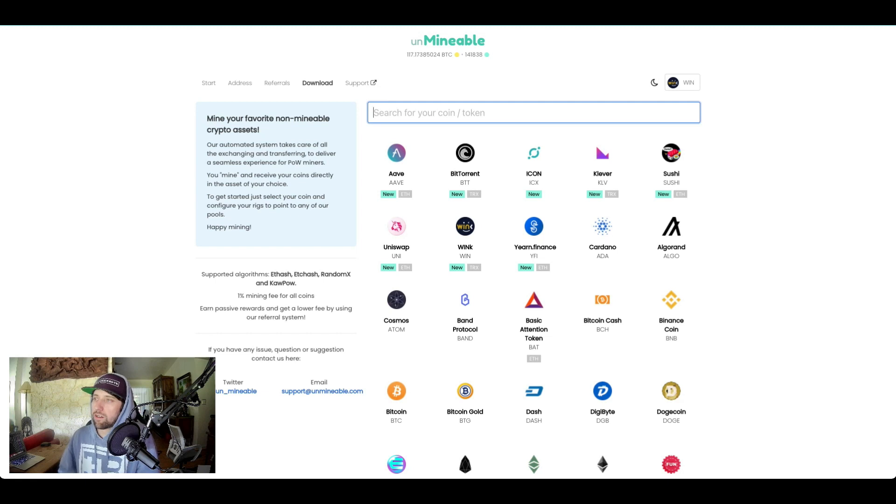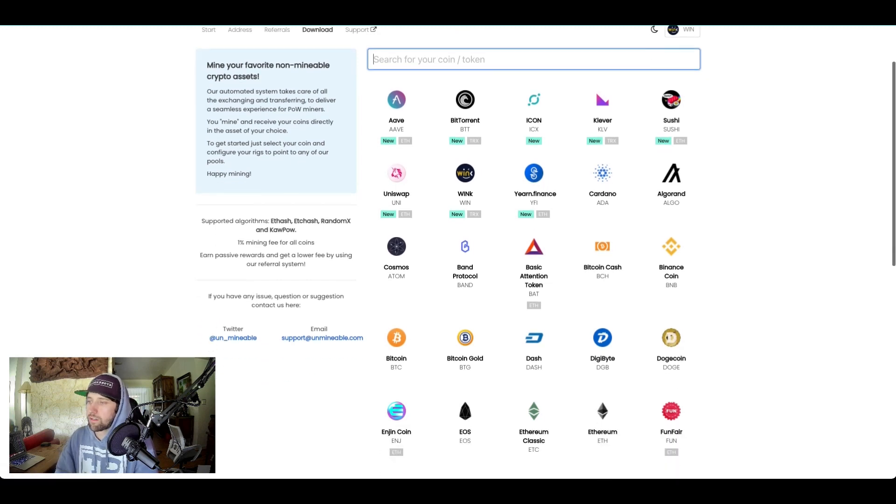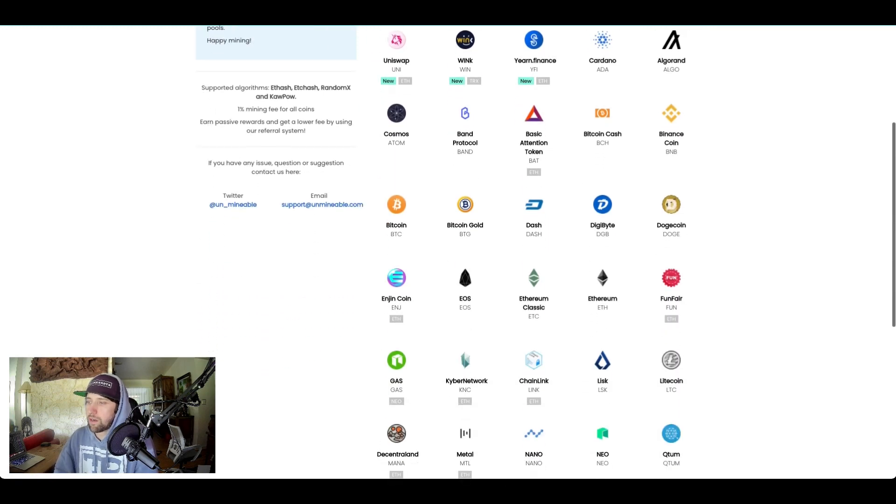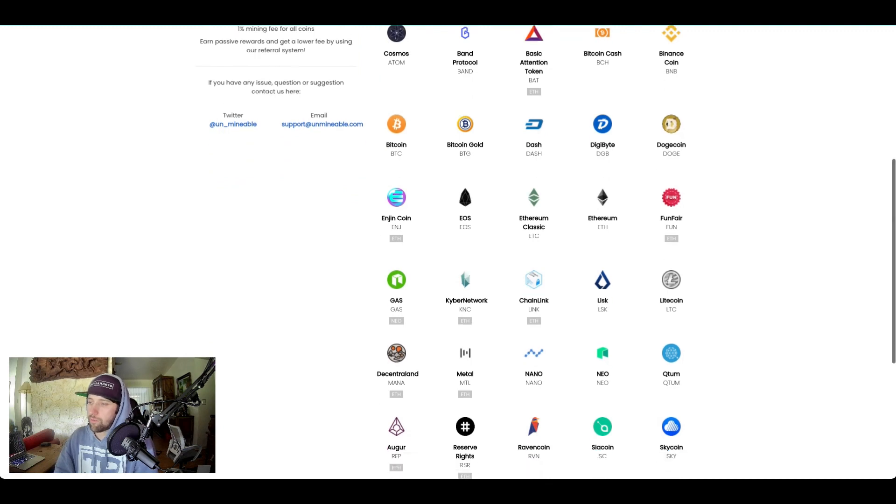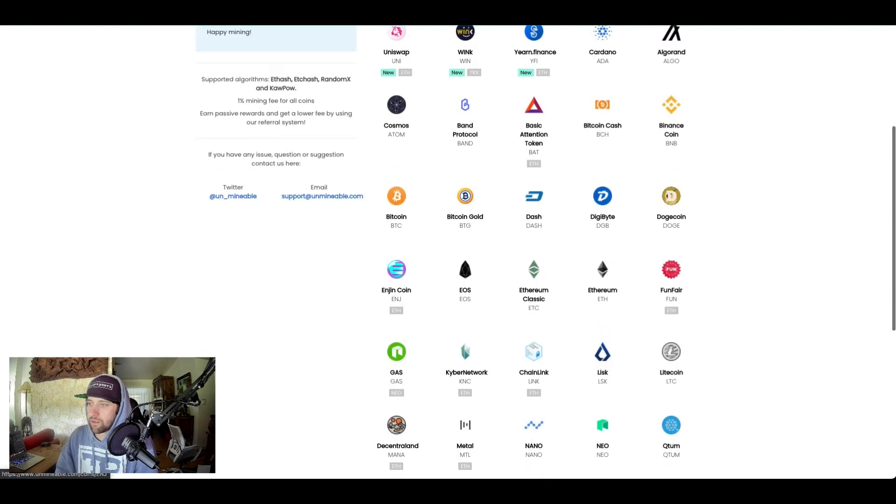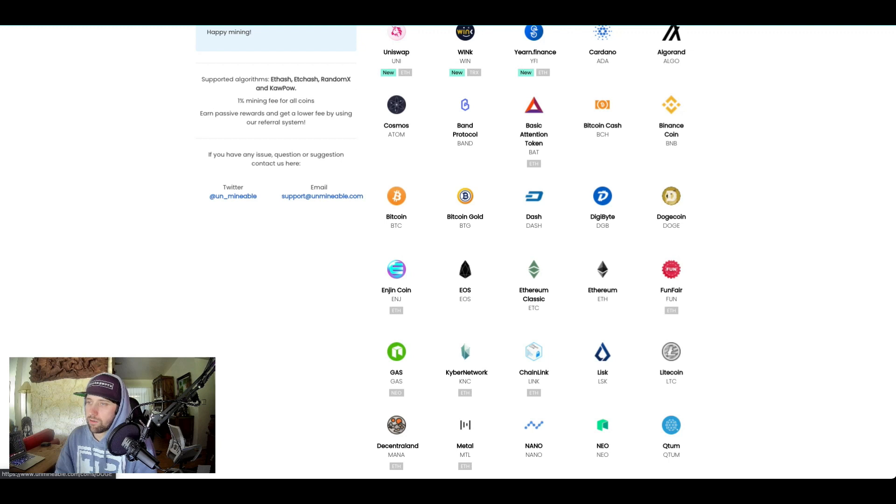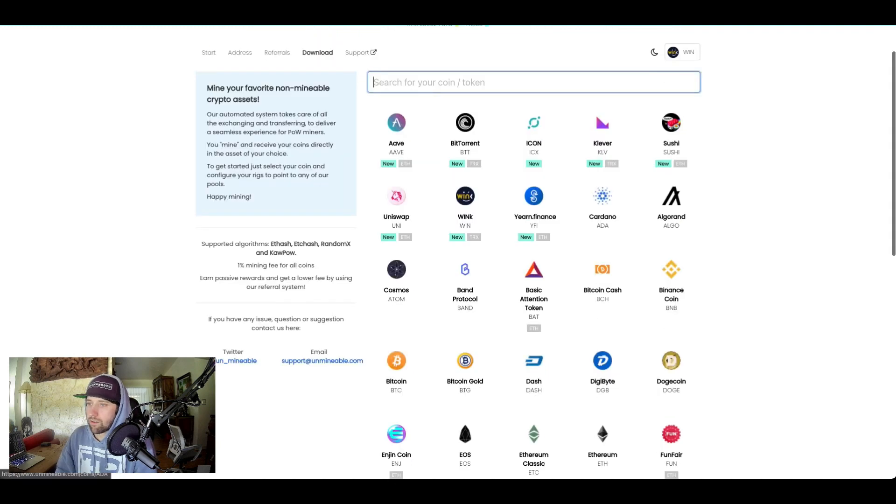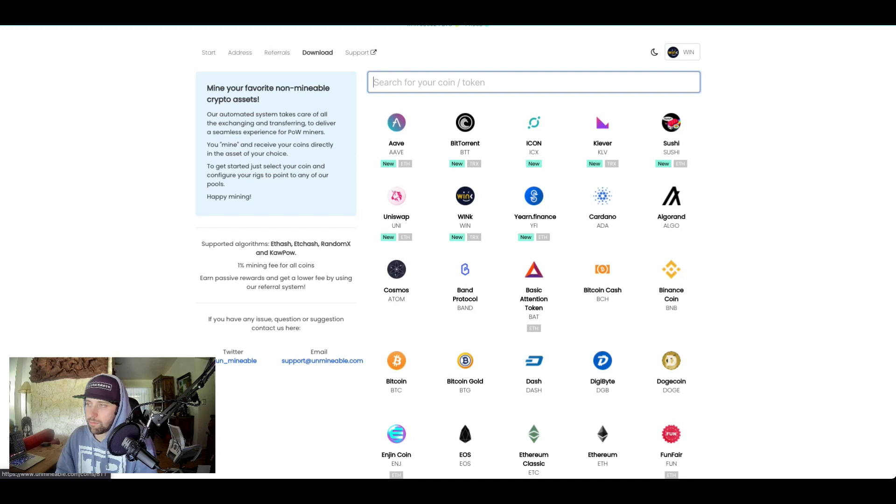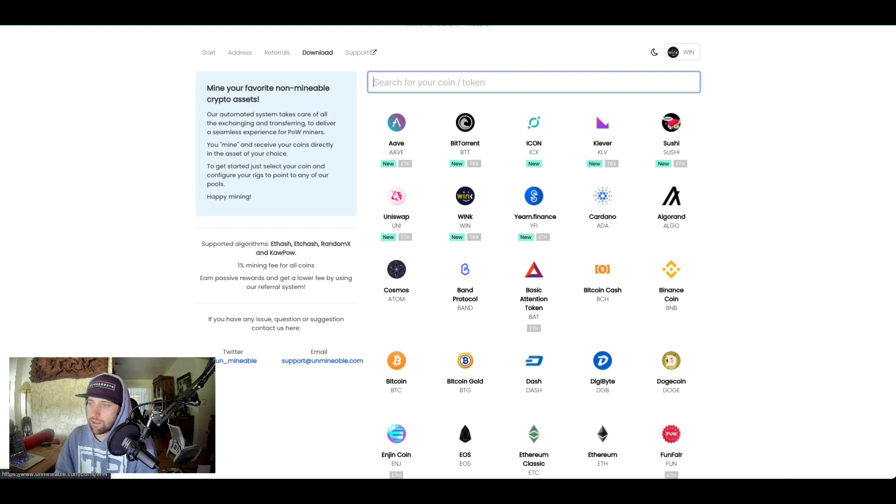So essentially on unmineable.com you can see they have a list of tokens here that you can mine. A lot of these projects have been around for a while and have been mineable, but for example if you want to mine Bitcoin or Dogecoin you can do that. Cardano is going to be an interesting one, Clover is going to be very interesting, BitTorrent is a cool one, Aave. WinK is what we're going to be focusing on just because of the current price that it's sitting at.